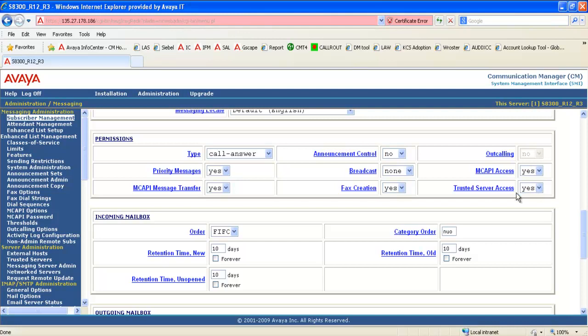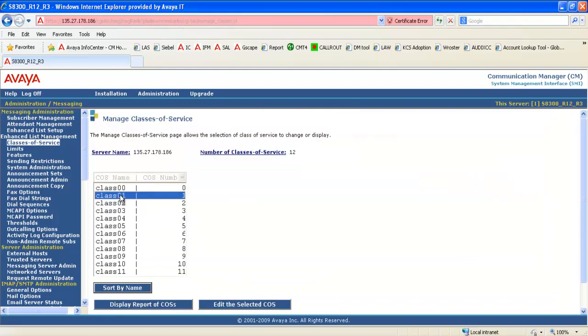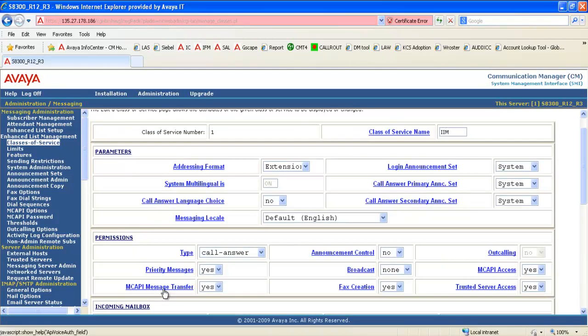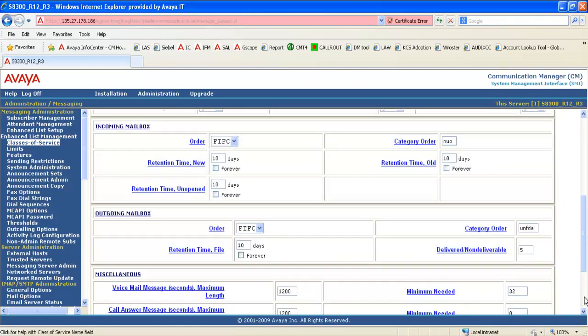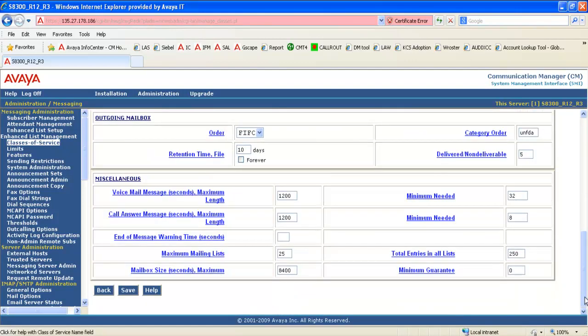You can make the same changes on the class of service as well if you want to do this for multiple users. By default, both of these options are set to yes.